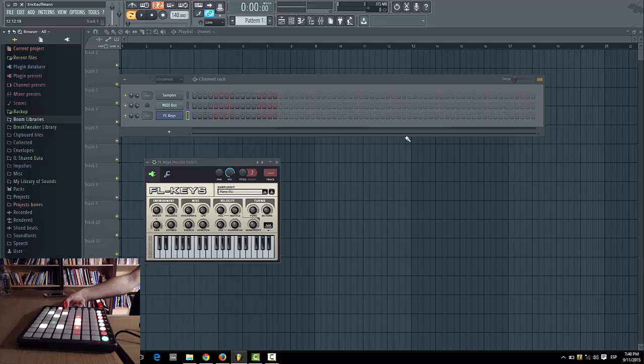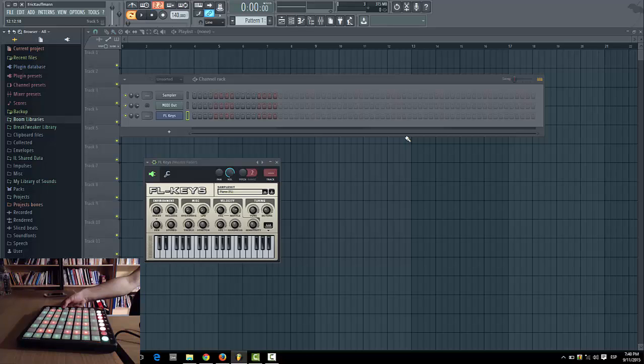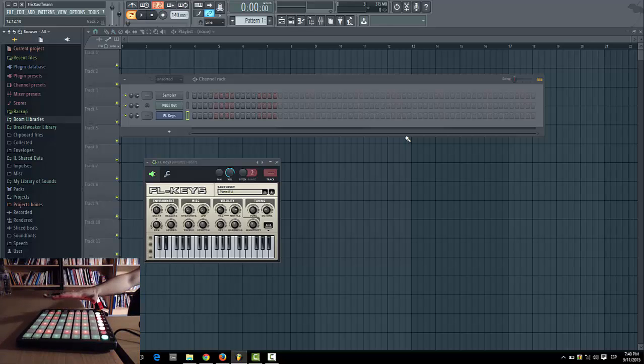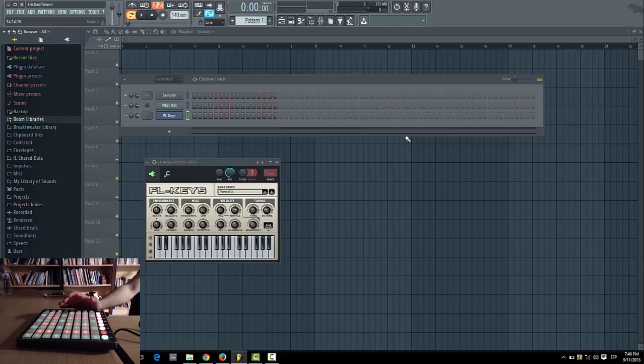The launchpad is not only good for performance mode or live performance—you can use it within your production to control things within FL Studio. For example, this layout I have right now on the launchpad is a chromatic keyboard. If I play a note...